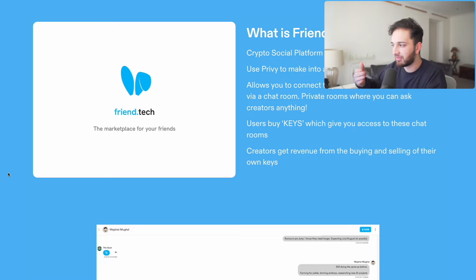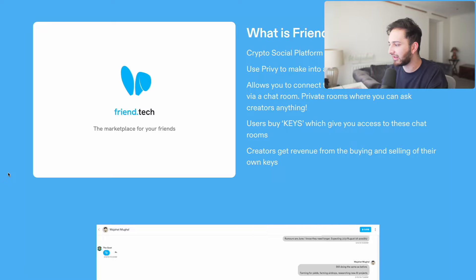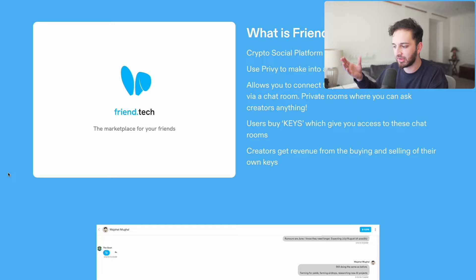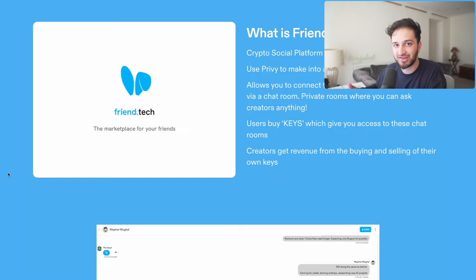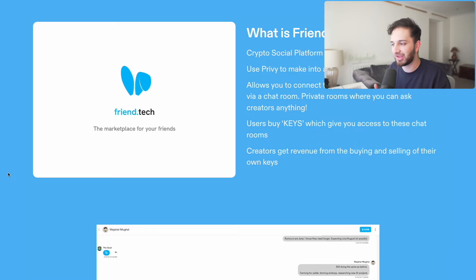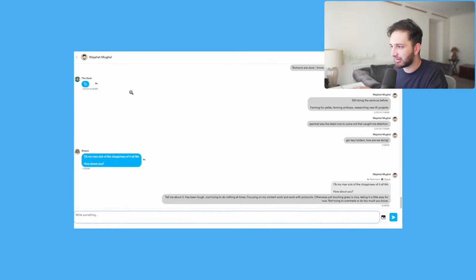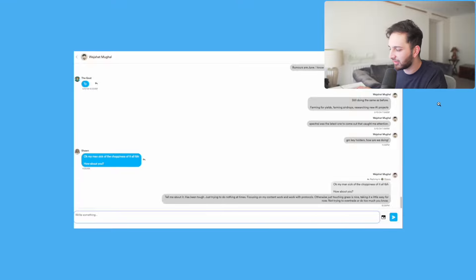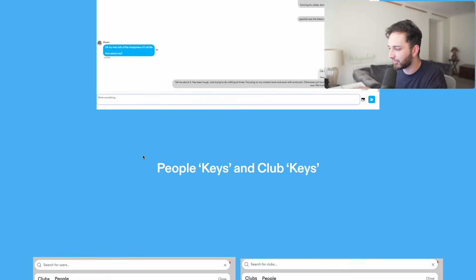Ultimately Friend.tech is a place where you can connect and chat with your favorite content creators via a chat room. They use technology called Privy to make it into a mobile-friendly app you can use on your phone right now. Users buy keys — for example, if you want to buy a key for me, you buy my key and that gives you access to my chat room. Creators earn revenue from the buying and selling of these keys, and users can speculate since key prices can go up over time.